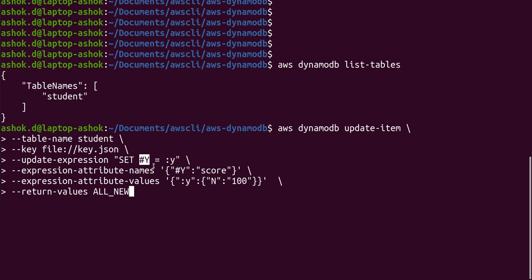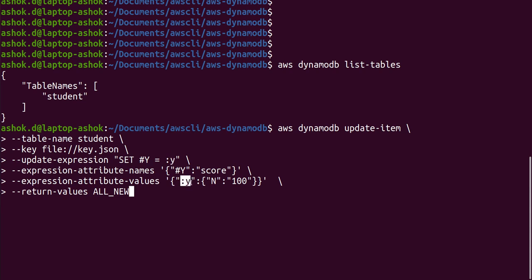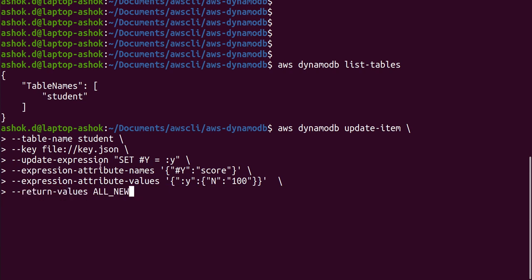Attribute values we use for actual values for the attributes. Here we just said hash y, so we are saying what is actually that hash y. Hash y is score, and what is the value of score we are mentioning here: colon y means it is hundred. We kept n because it is a number. If this attribute is a string then we need to keep s and keep certain value. After that we are giving return-values ALL_NEW so all updated records it will return in the response of this command.